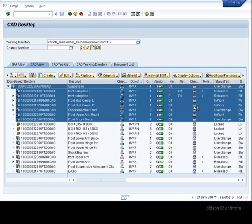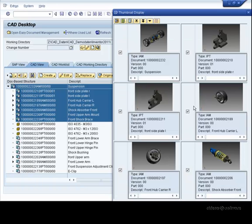Displaying these thumbnails is very straightforward, and it's also a standard function of CAD desktop.